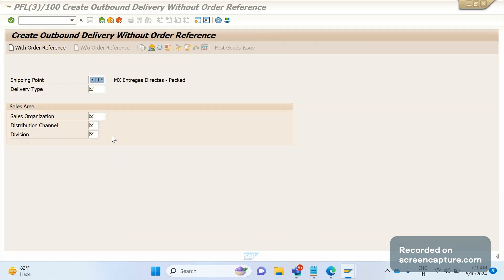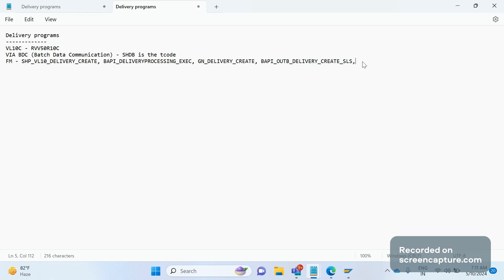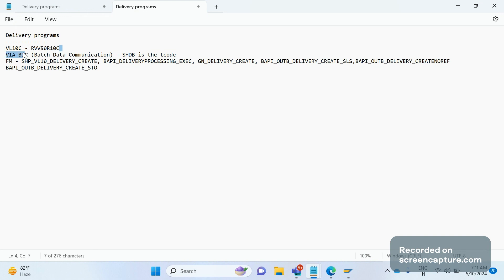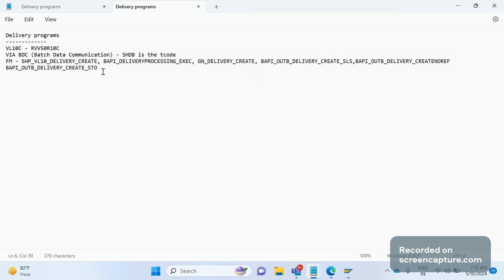That function module is BAPI_OUTB_DELIVERY_CREATE_NO_REFERENCE — by using this function module we can create deliveries without reference. And one more last function module we can use for STO scenarios is BAPI_OUTB_DELIVERY_CREATE_STO. So these are the many ways and programs that can be used to schedule the delivery creation job automatically. The VL10C T-code can be scheduled directly as a background job without any custom code, while the function modules should be used inside a custom program as per the client requirement.